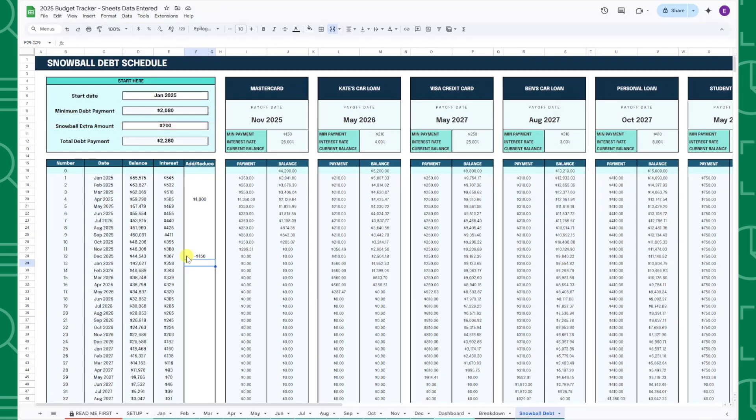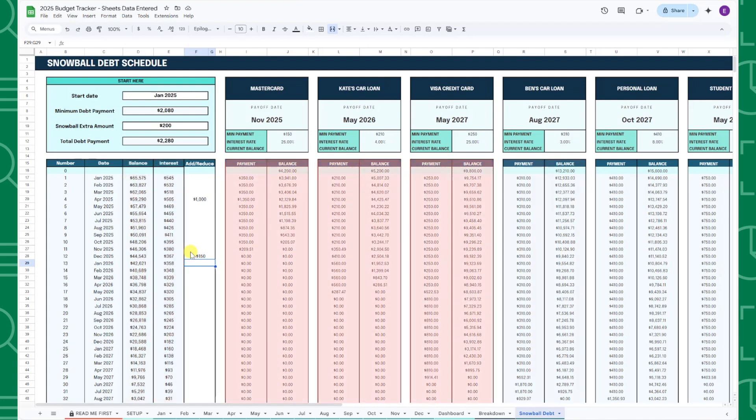Once all of this information is entered, you can view your total debt balance, total interest paid, and a detailed payment schedule for each debt to get broken down by month.